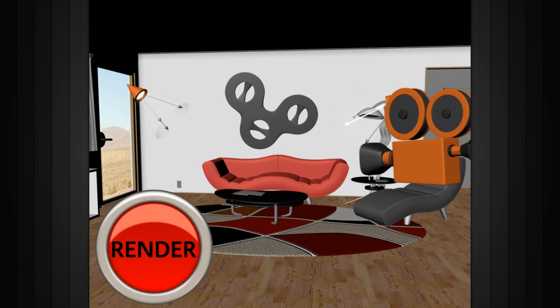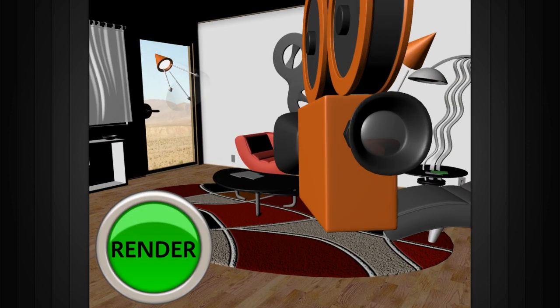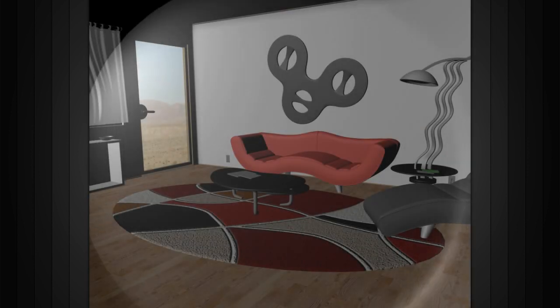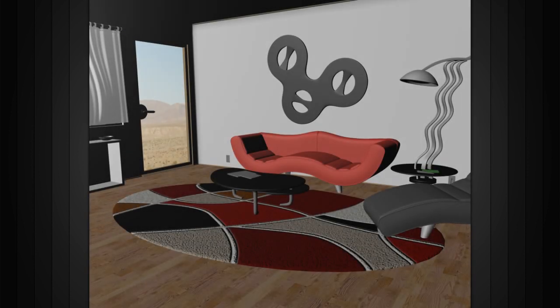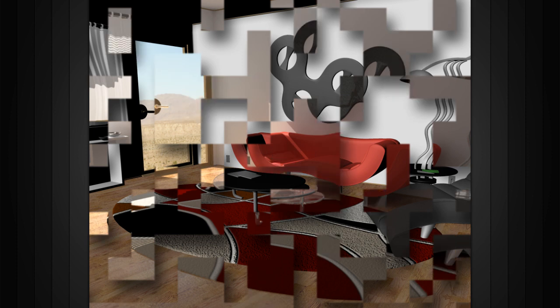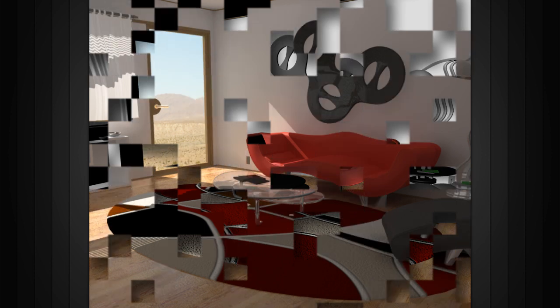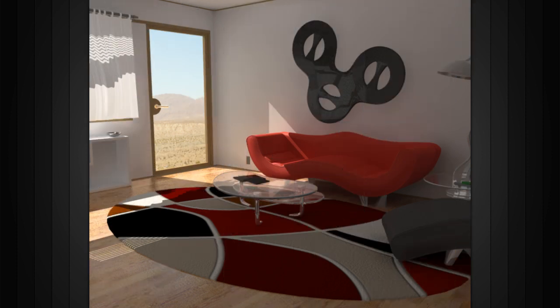When we hit render, the application looks at our scene through the camera and then translates all the 3D data into 2D pixel data.